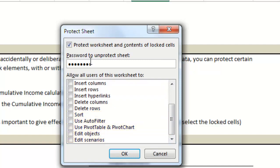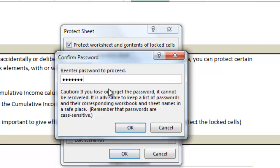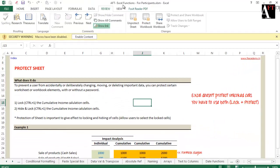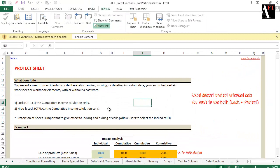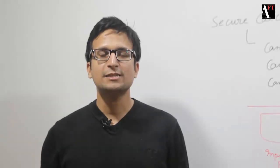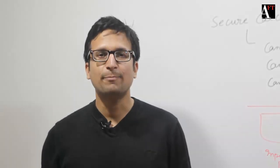You can password protect all of this. Please note, always give a password which you will be able to remember later. Otherwise, you can just protect the worksheet without the password.